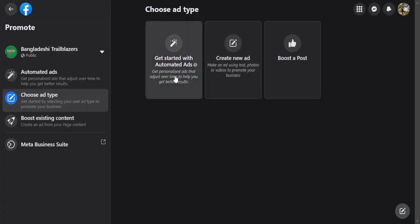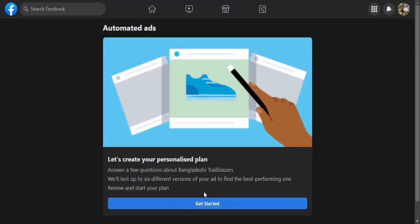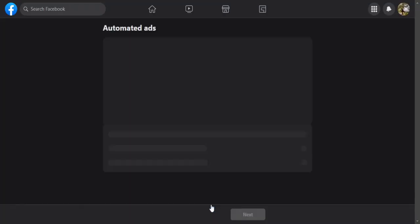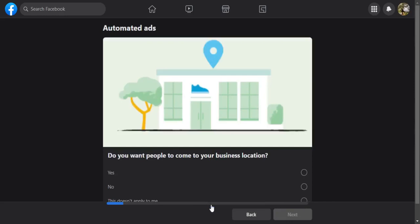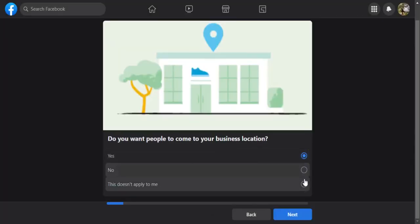There will be three options: Automated ads, create a new ad, and boost a post. Select the automated ads tab. Select the suitable option based on your page. In my case, I selected this doesn't apply to me.